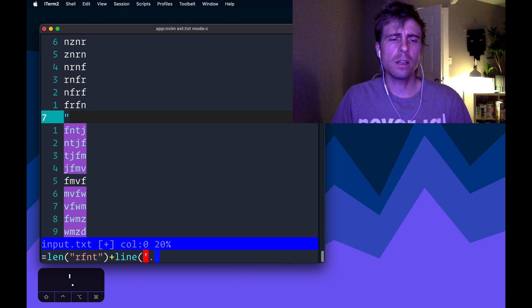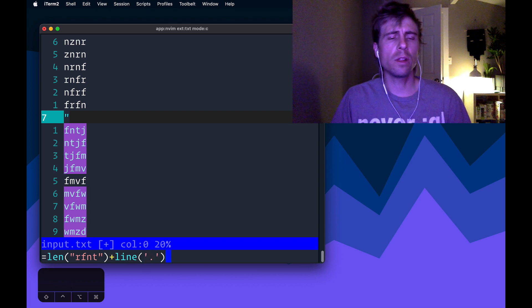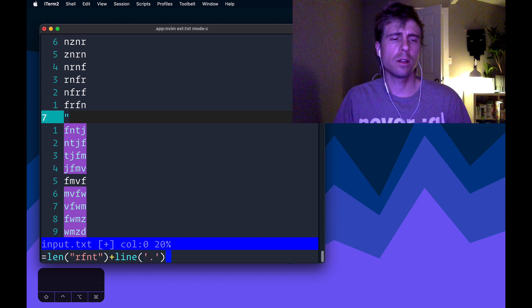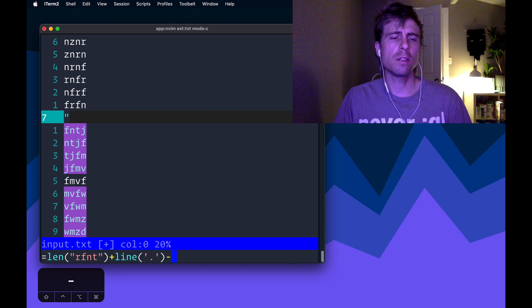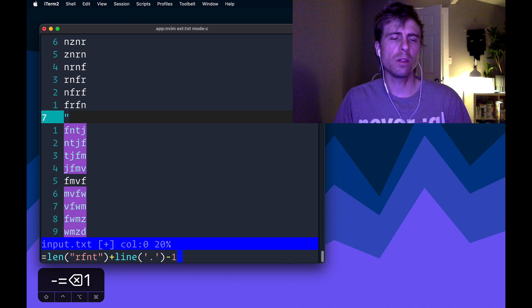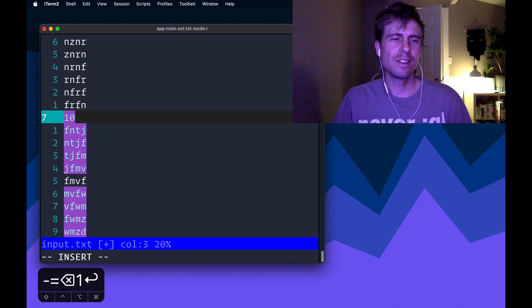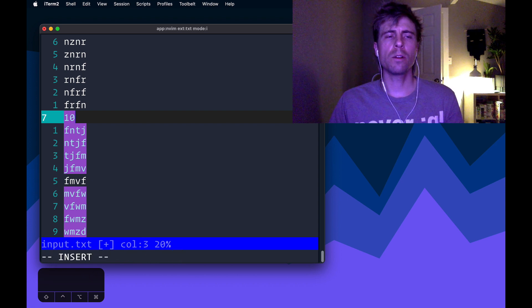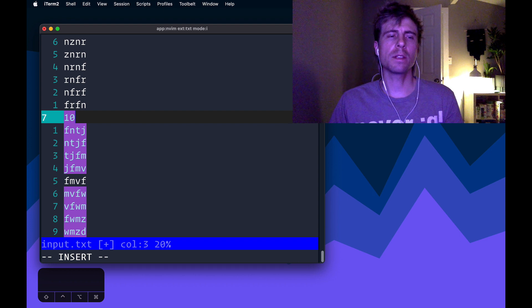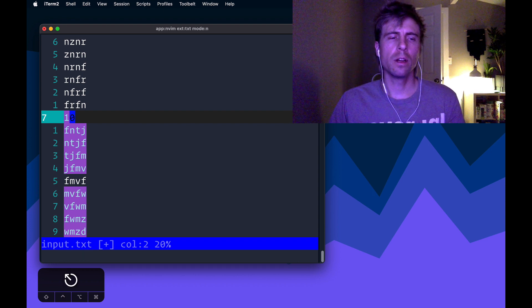So this is a line function. I'm asking it to tell me what line I'm currently on. And I want to say minus one because, because math. So 10.